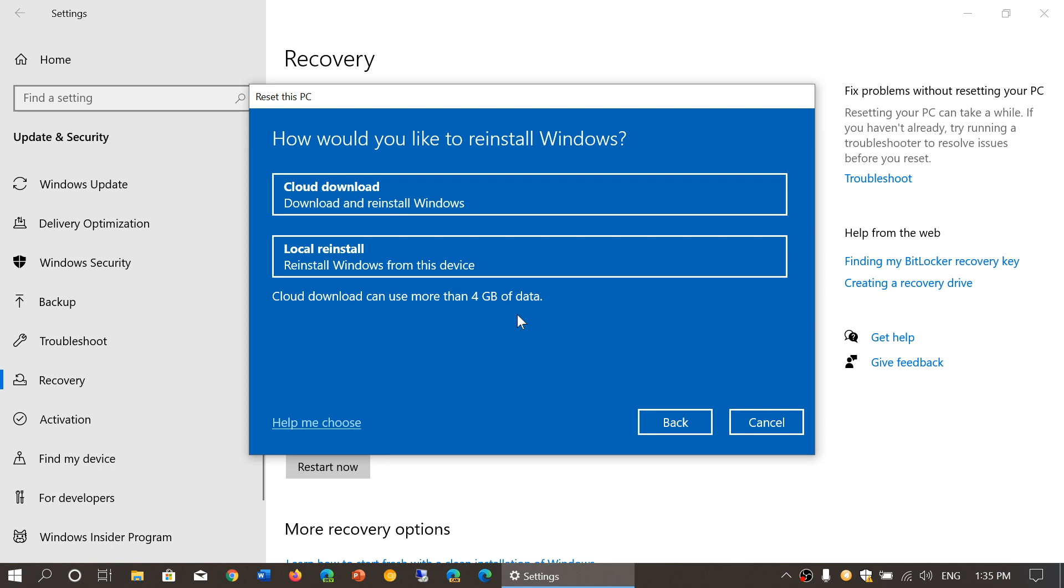They should give you the choice because if you, for example, have the November 2019 update, it works well, and have no desire to get anything more recent in 2020, well, the ability to have you download that version specifically would be nice. Well, cloud download is nice because it's going to download the exact same version you have.